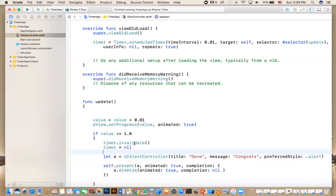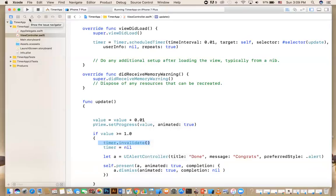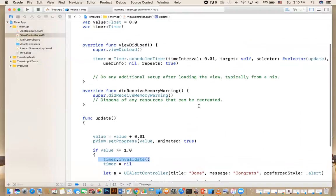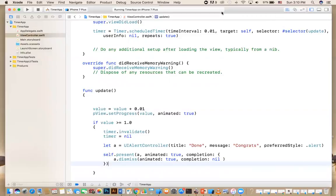Now if the timer does not stop, the alert will keep going — so the invalidate is important. Now if you run it, you'll see that it stops, you get the alert controller showing 'Done'/'Congrats', and then it disappears. So that is it — a short quick video about timers, progress bar, progress view, and an alert controller too. I will see you in the next video.